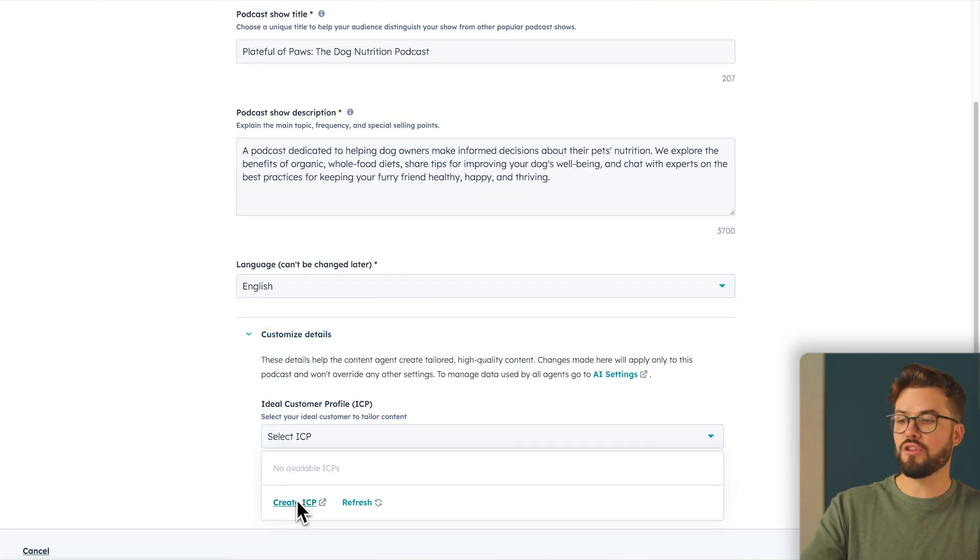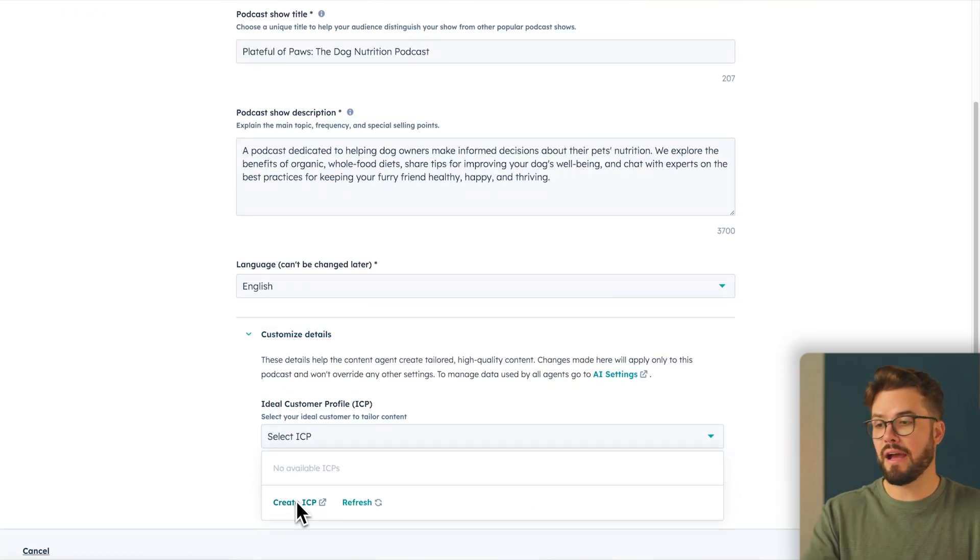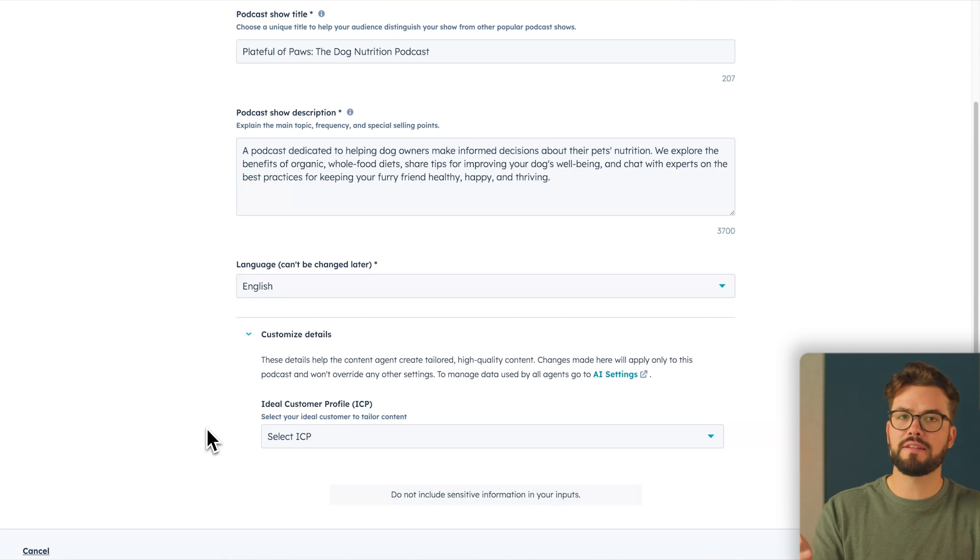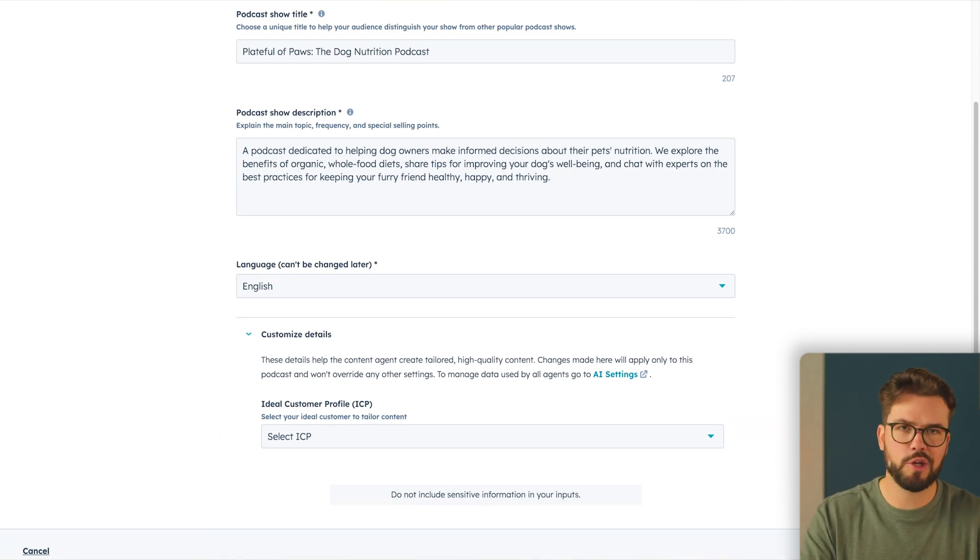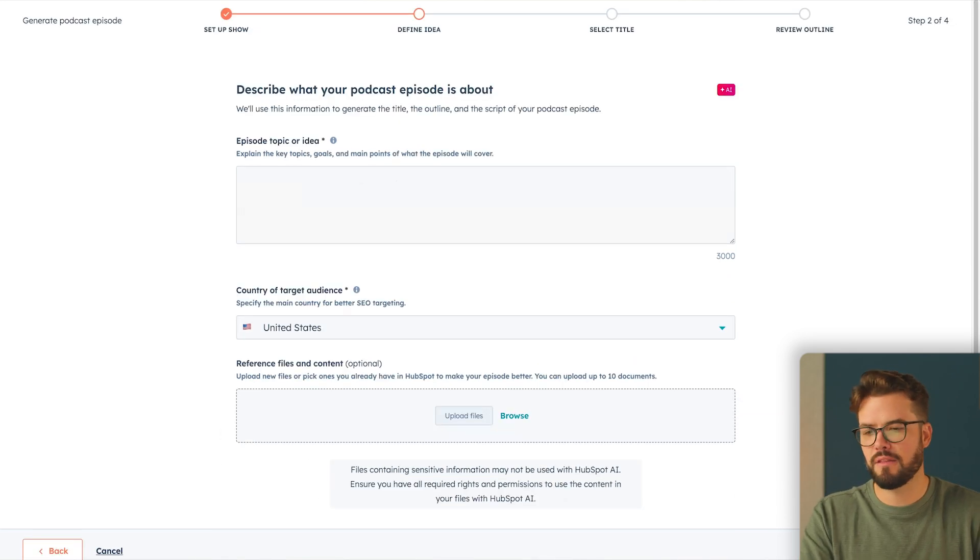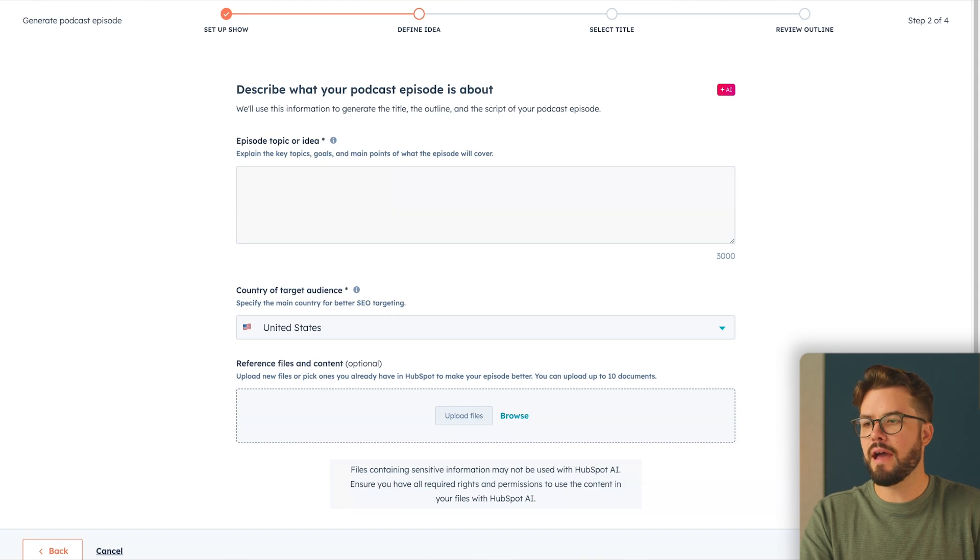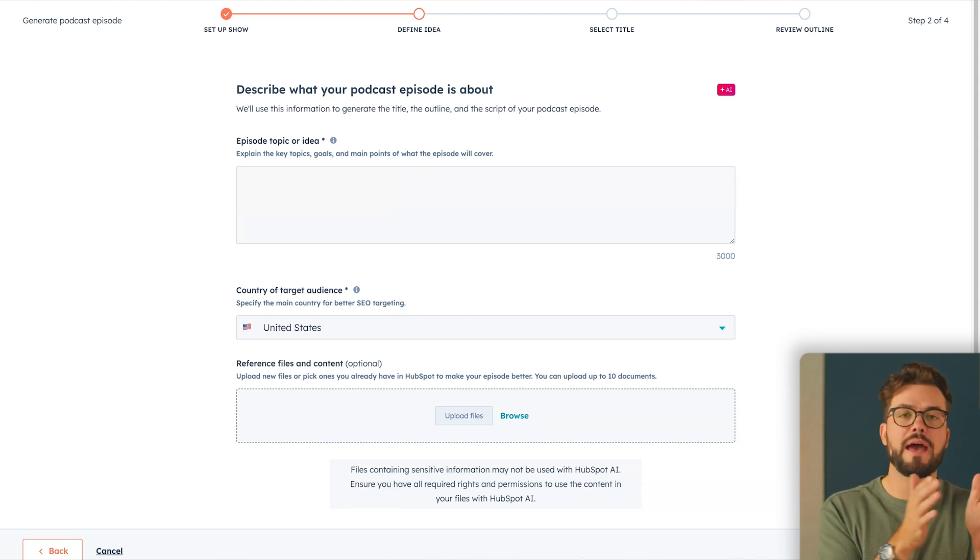And here again, you can add a ideal customer profile, which will then tailor your content more specifically to your ideal customer. Bottom right, define idea. Now we want to define the specific episode.